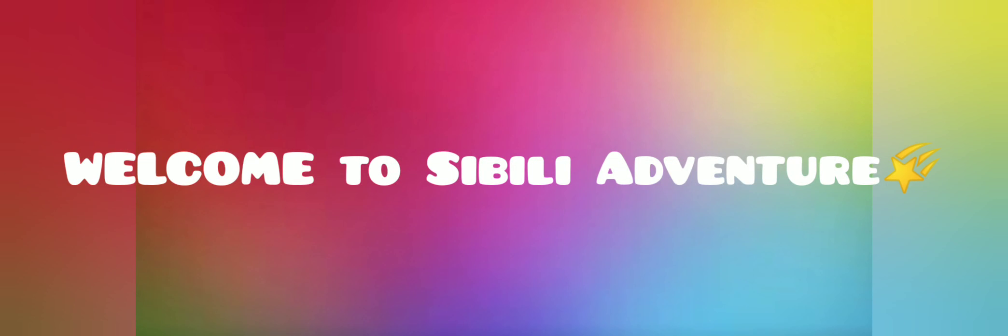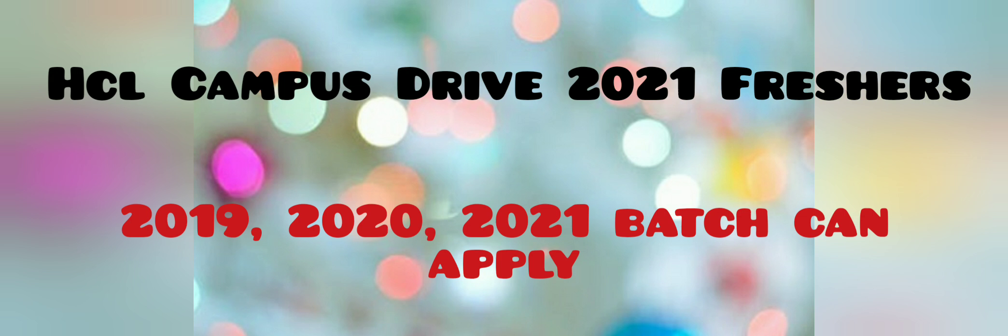Welcome back to Sibley Adventure. My name is Nicky. This is about the HCL Off-Campus Drive for 2021 freshers and 2019, 2020, and 2021 bachelor's graduates.